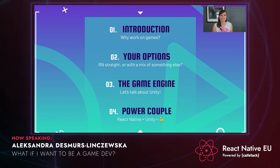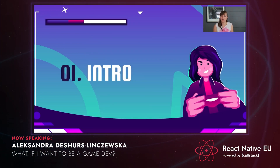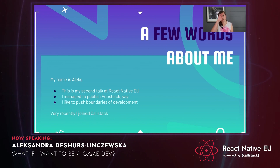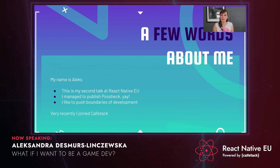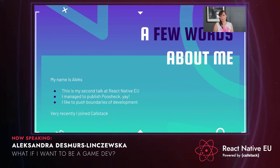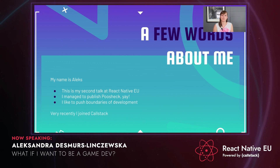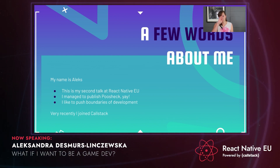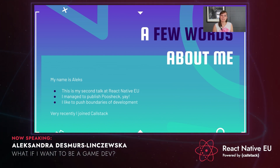I would like to start off with a little introduction. My name is Alex. This is actually my second talk at React Native EU. I spoke last year about animations in React Native apps, and I showed a little preview of a small app called Pushek that I worked on. I'm very proud to say that app is currently available on the Google Play Store and on the App Store. Publishing the app by myself was a challenge, but it's doable. And I like to push the boundaries of app development, so working on games is kind of pushing what we currently do in React Native apps. And last but not least, I recently joined Callstack and I'm very excited about that.